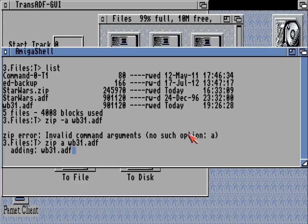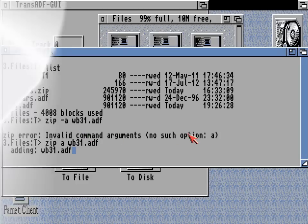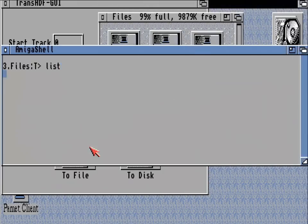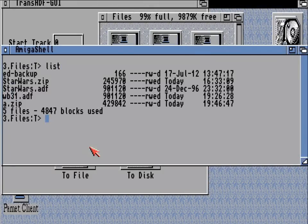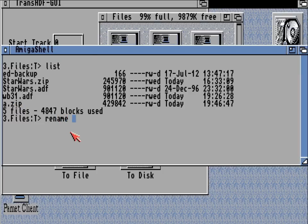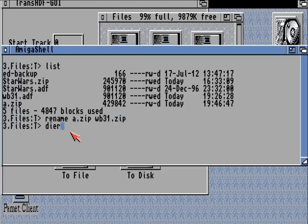But in this case it's without the dash, and that will label that ADF with any file name that you type in. In this case I typed A, so it's called a.zip. So let's rename that to something more sensible — it's the Workbench 3.1.